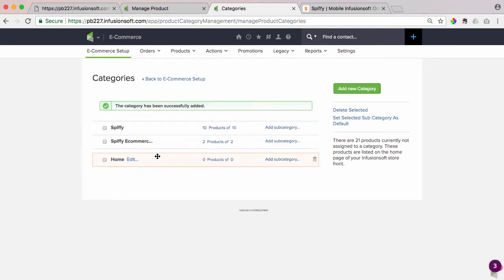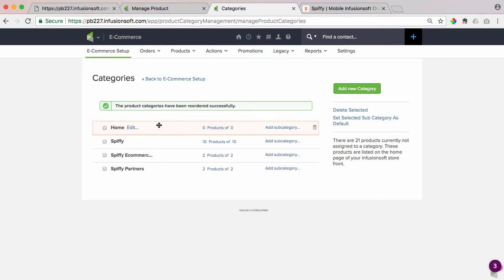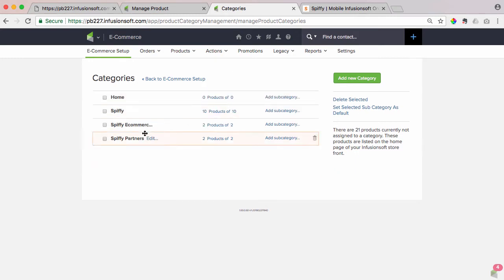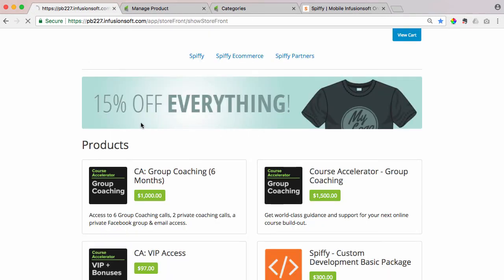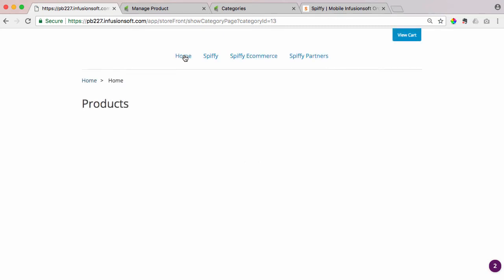We're going to want to drag this home category all the way up to the top there so it displays first in the shopping cart storefront, and it automatically saves. So now we're going to come back to the storefront, and now we have this home category on our storefront. I'm going to click that home category, and it'll be blank because we haven't added any products yet.